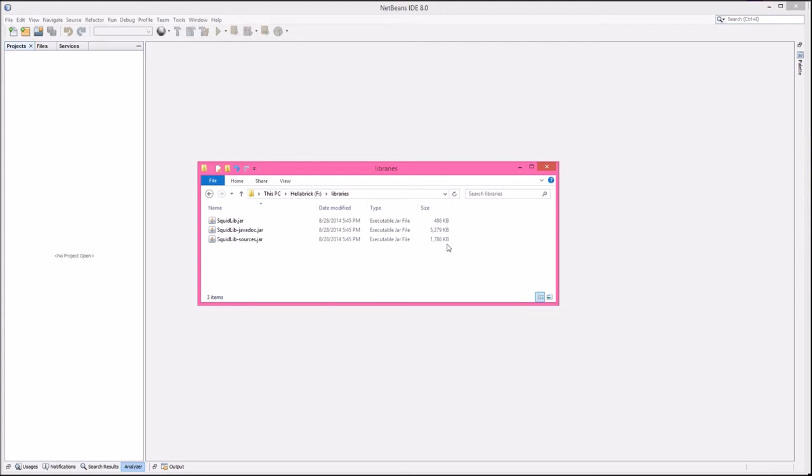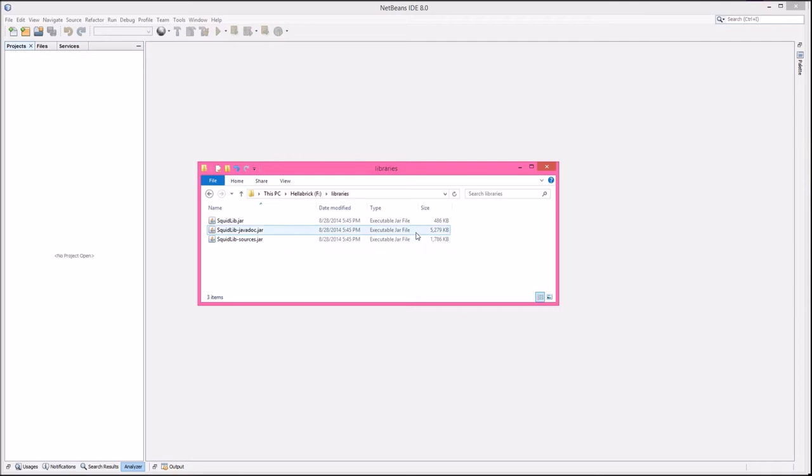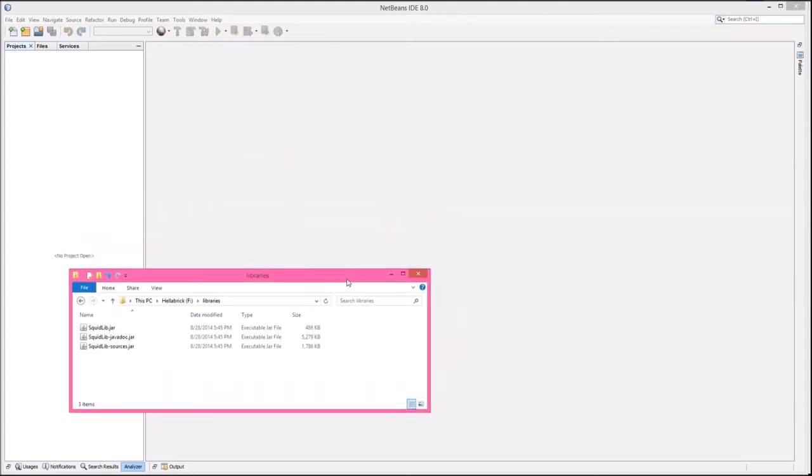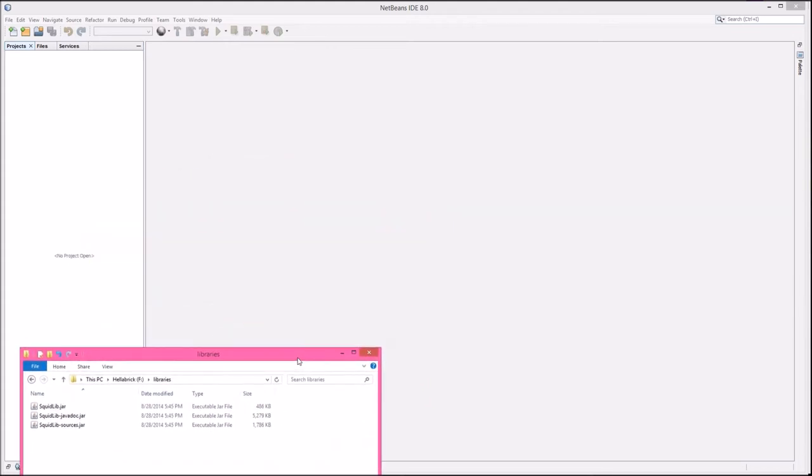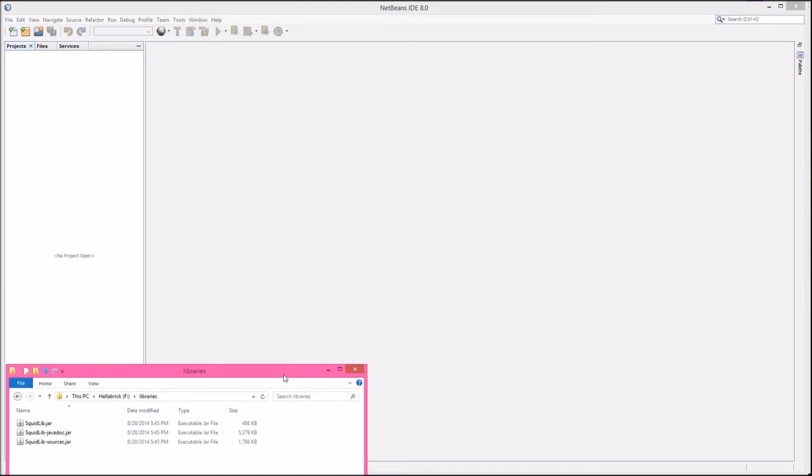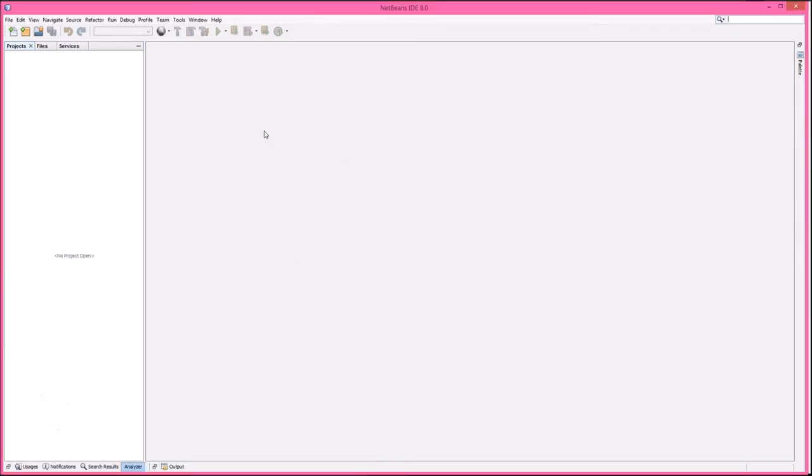I'm going to go ahead and copy those three files that we downloaded, the three jar files. I'm going to copy those to somewhere where they're going to be all off by themselves. I'm going to just call it libraries for now. I've put them into a folder that I named libraries in my F directory. You can see the javadocs are the biggest file by far. The squidlib jar itself is only half a meg. When you actually go to distribute your program, squidlib doesn't have a very big footprint to it.